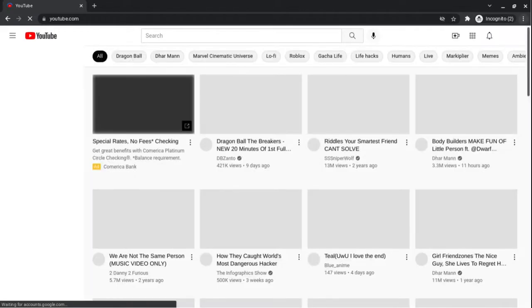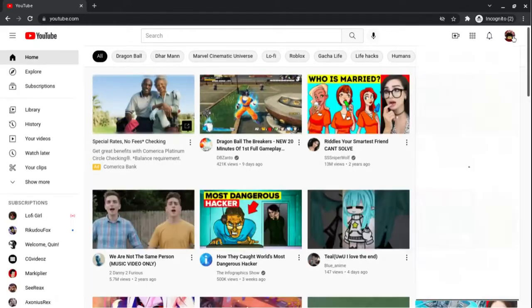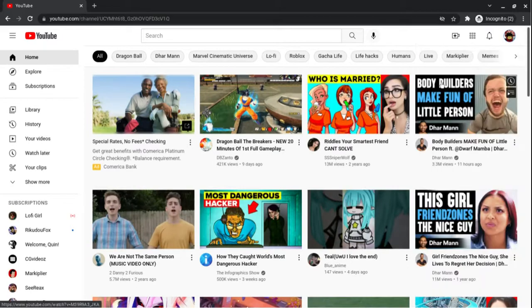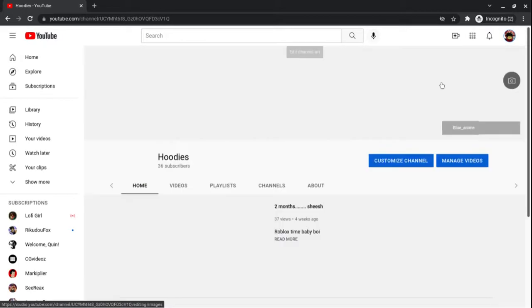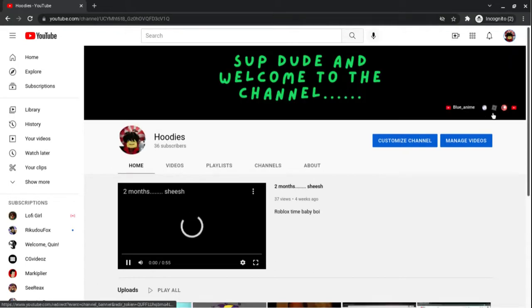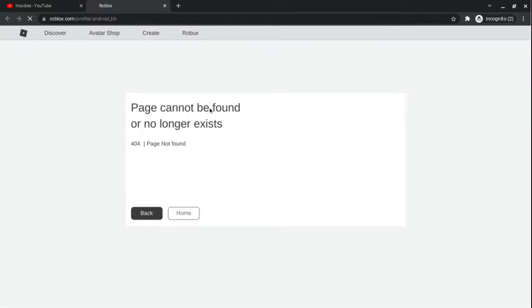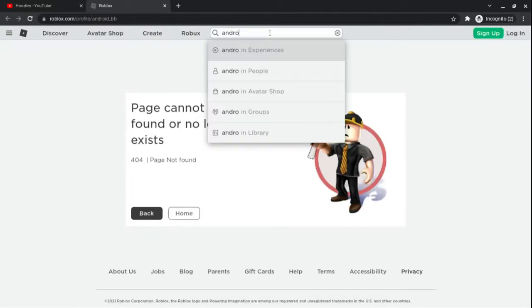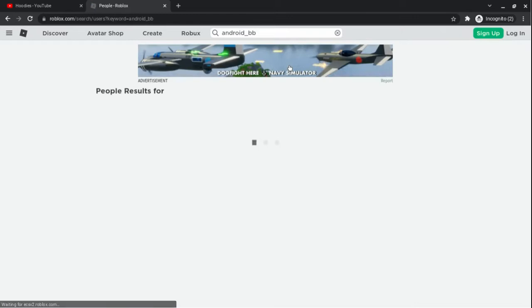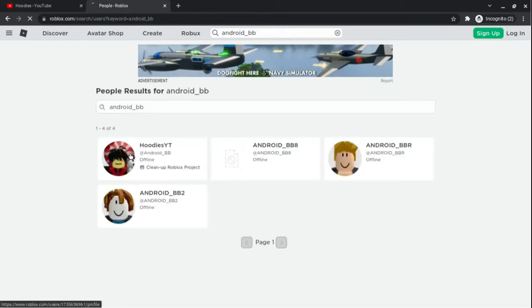Okay, but first, go to my channel. You see these? Click the Roblox one. It will say it doesn't work, so just go up here. Search Android underscore BB and people. Click Hoodies YT.